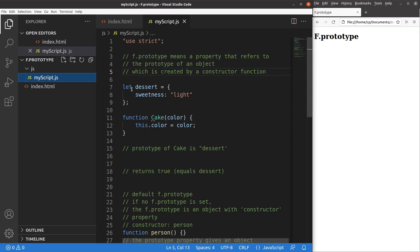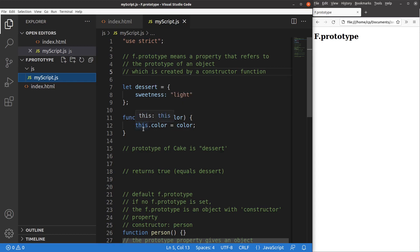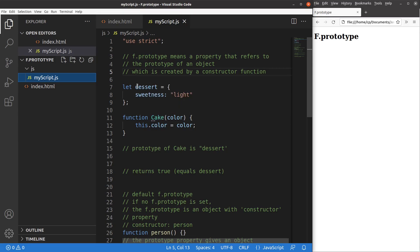I have an object called dessert, and this object has one key-value pair. Then I have a function called cake, and I set this.color equals color — meaning I pass a value whose parameter is called color. I can use this function to create an object, making it a constructor function. In general, a cake is a kind of dessert, so the cake has a prototype called dessert.